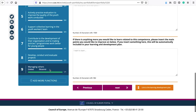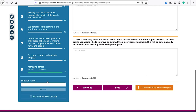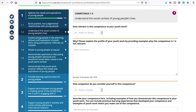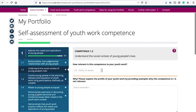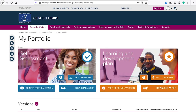You can also add your own function which is specific to your context or job. It follows the same structure as the pre-loaded competences and functions, so you can do self-assessment on areas that may not be included in the portfolio currently. Once you are done with a number of areas, you can return to the dashboard and continue to the learning and development plan.